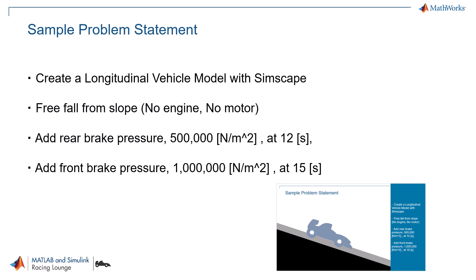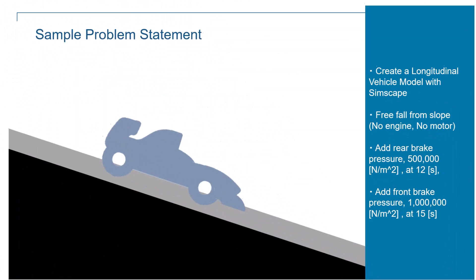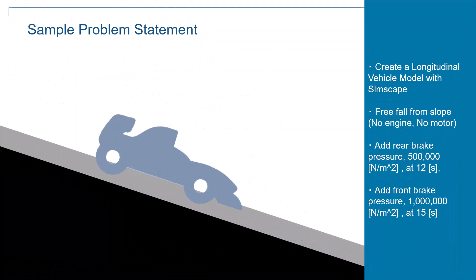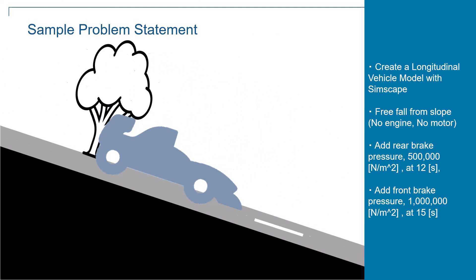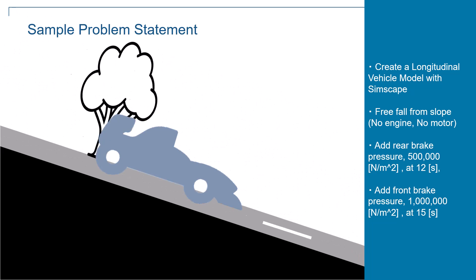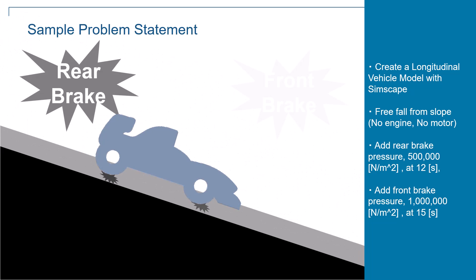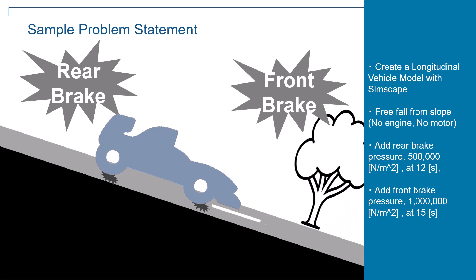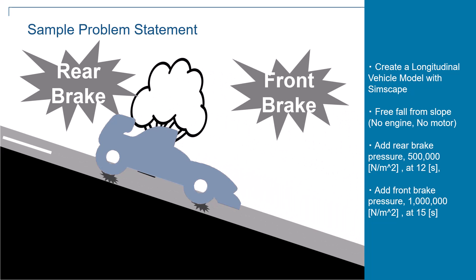To keep things simple, the first model will have no engine or motor to power the vehicle. We want to know how long it takes to stop the vehicle after the brakes. After we put rear and front brake, the vehicle will stop. And we want to create this model with Simscape.